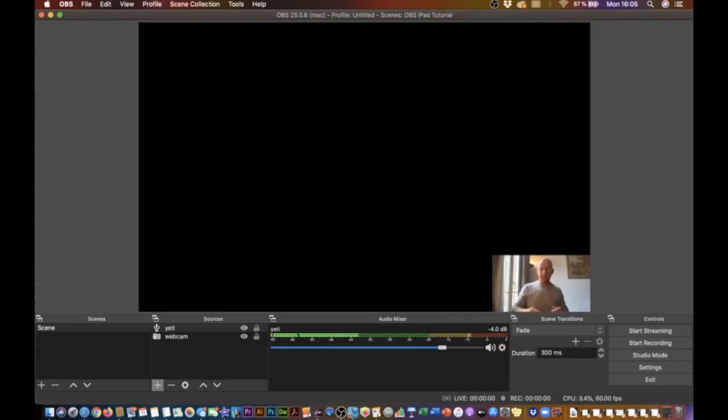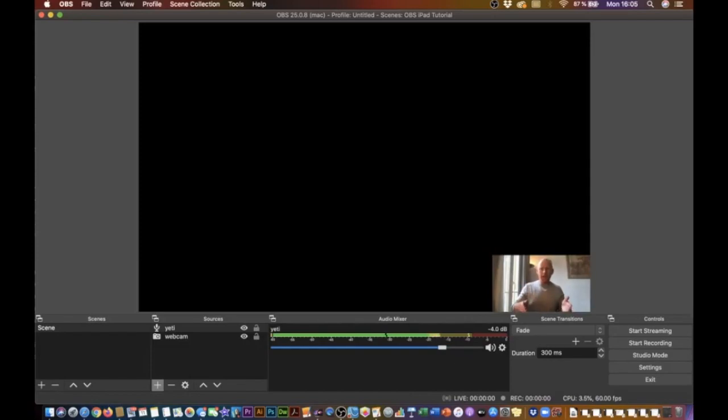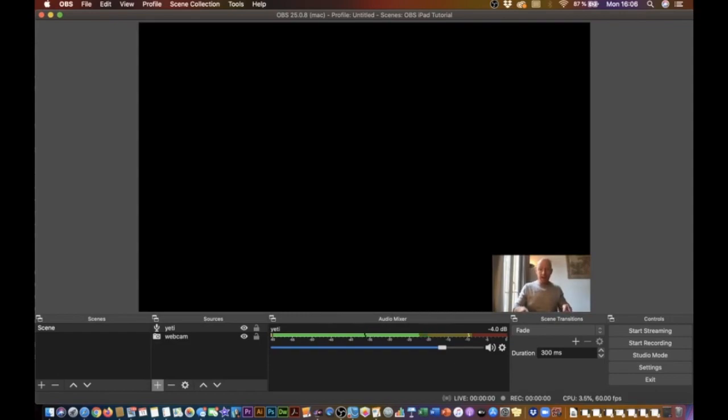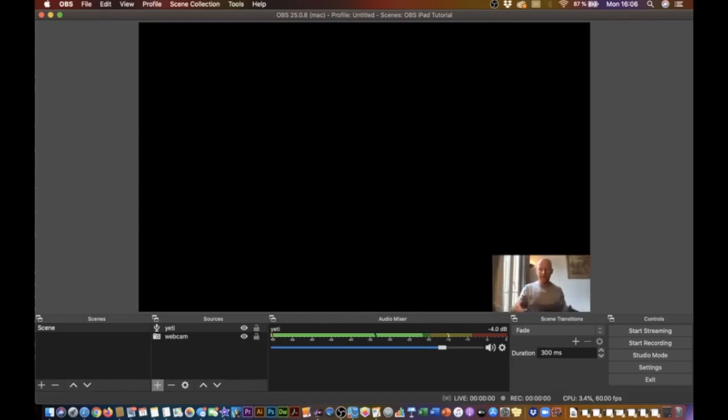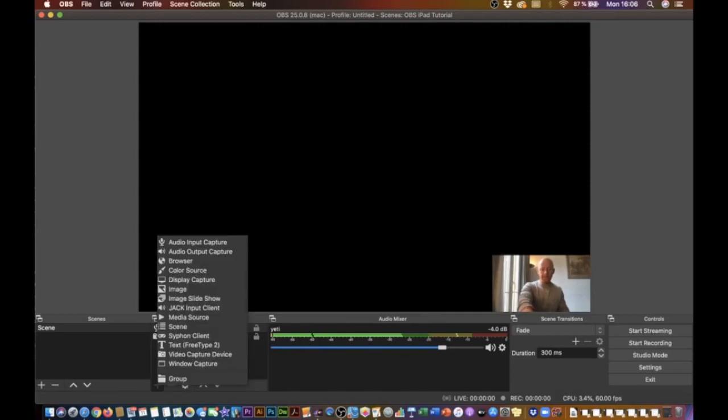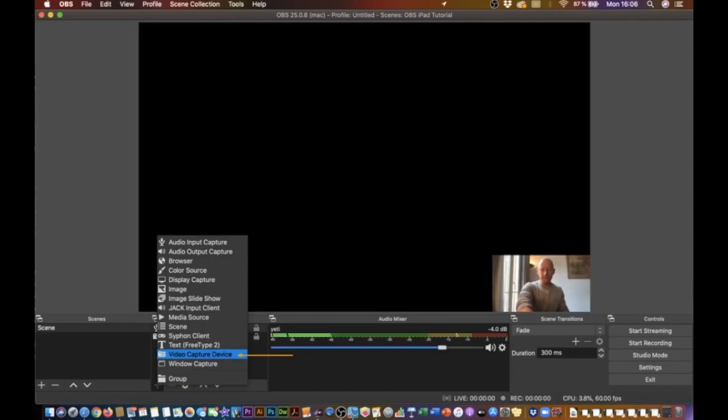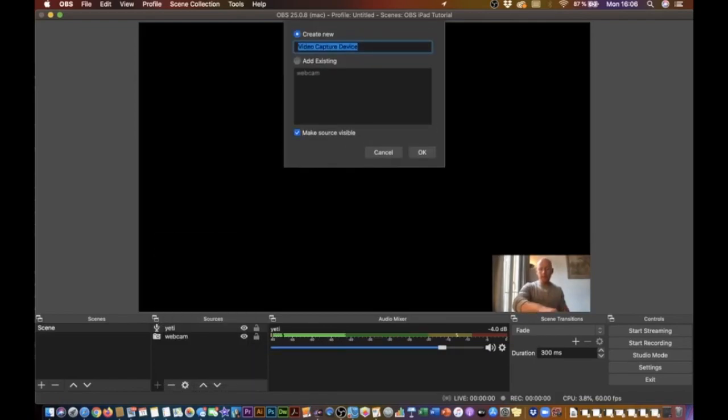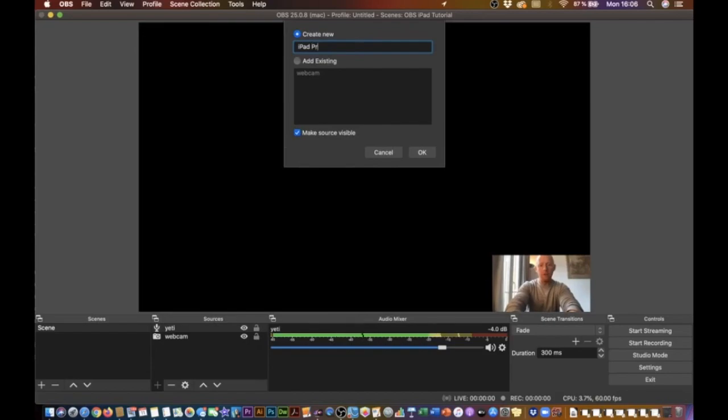OK, now my webcam is set up, my mic is set up. And now what I want to do is add my iPad screen. For that, all I have to do is make sure that my iPad is connected to my laptop, which it is. You can see with this cord right here. That's the cord that came straight out of the box, so nothing to buy there. And all I do is click on the plus icon under Sources again. And once more, I go for Video Capture Device. And I'll create a new name, so I'll just go ahead and call it iPad Pro. And I click on OK.